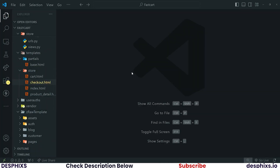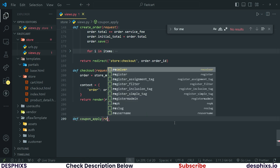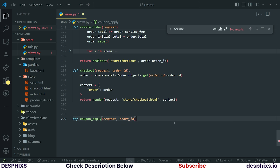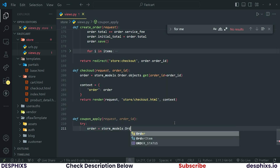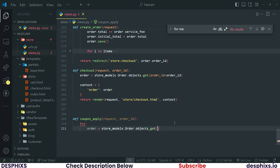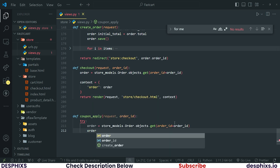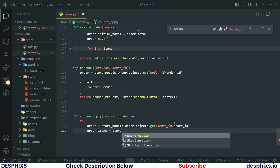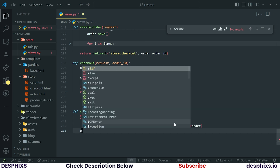Begin by opening up your code editor and close up everything. Open up the store again and down here I will create a new function called `coupon_apply`, passing in a `request` parameter and also the `order_id`. After that, let's fetch the order by saying `store.models.Order.objects.get` where `order_id` equals `order_id`. Using this order, let's also fetch all the order items by filtering `store_model.OrderItem.objects.filter` by order.